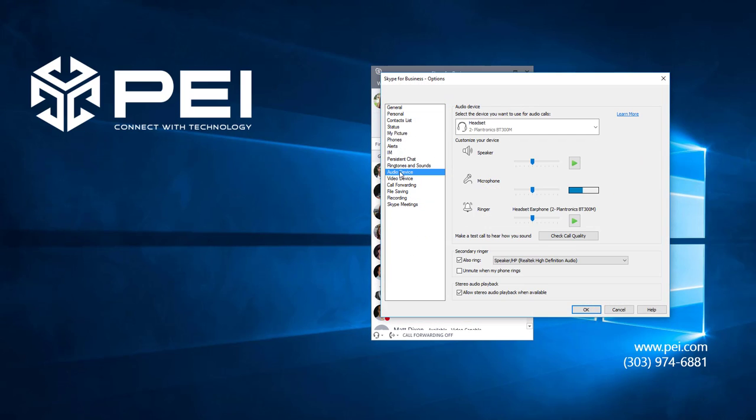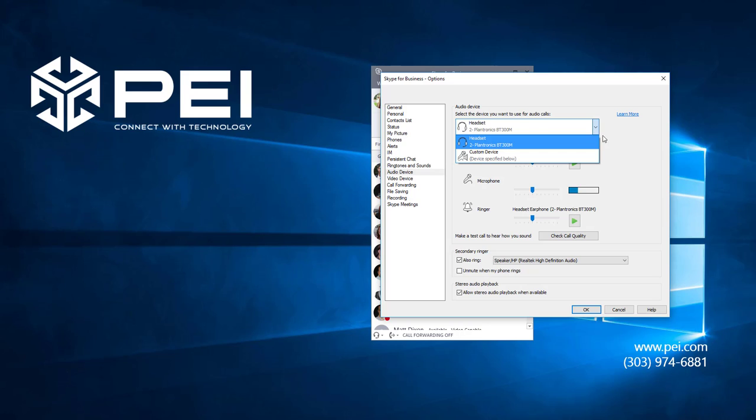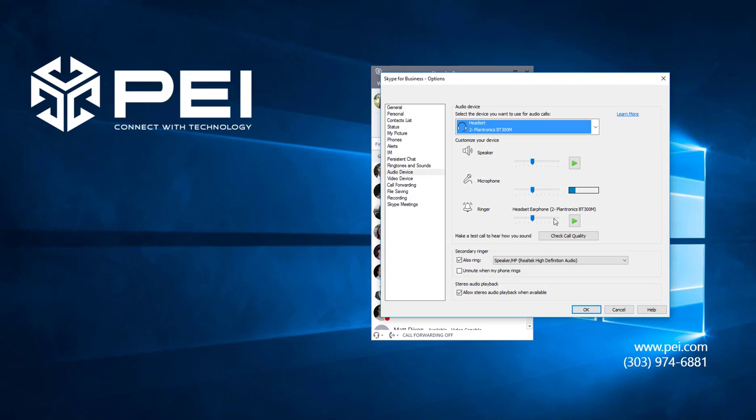Here we also have the option to choose which device Skype will use through this drop down. Or we can customize our audio device settings to change the volume of our speaker, microphone, or ringer which determines how loud calls will ring on your chosen audio device.